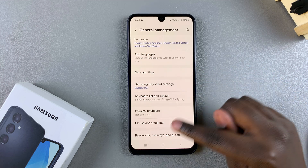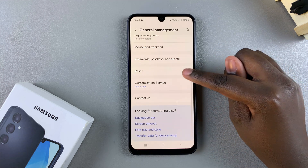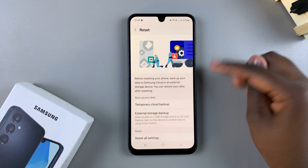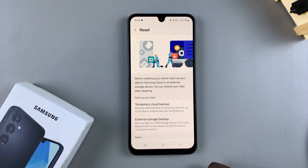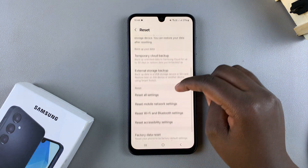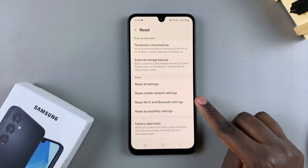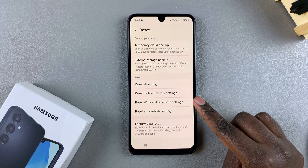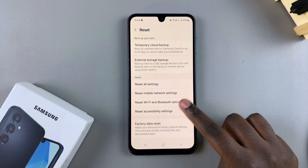From here, tap on the option Reset and you'll be brought to the Reset menu. From here, scroll down until you get to Reset Wi-Fi and Bluetooth Settings, then tap on it.